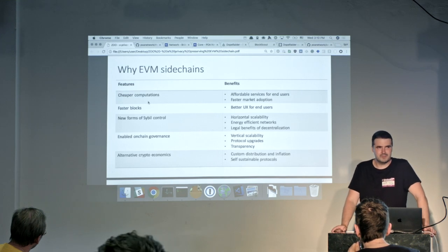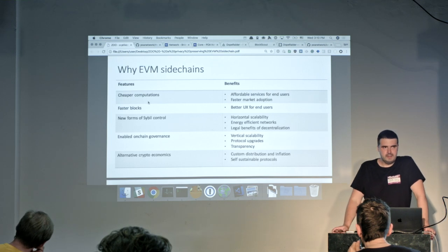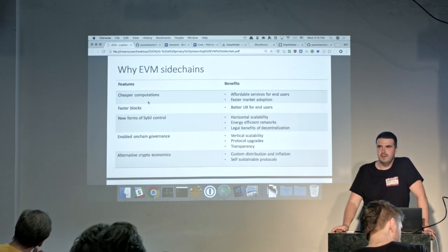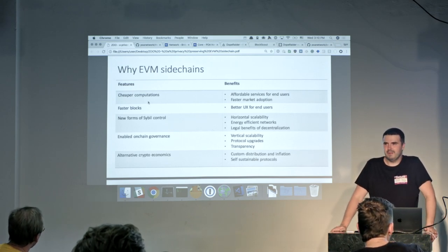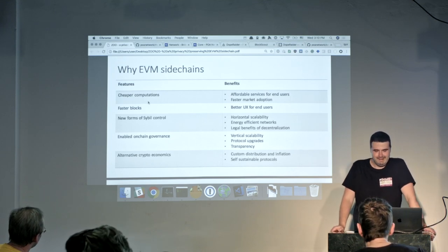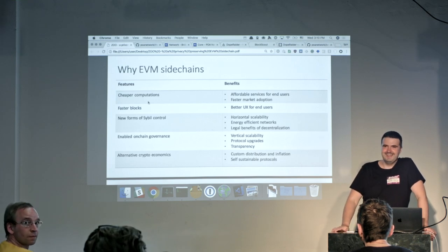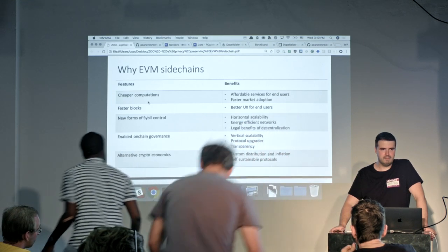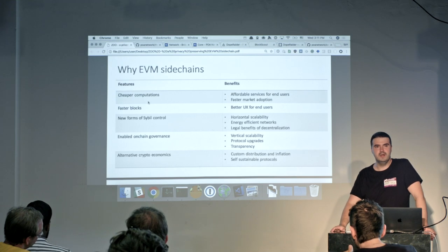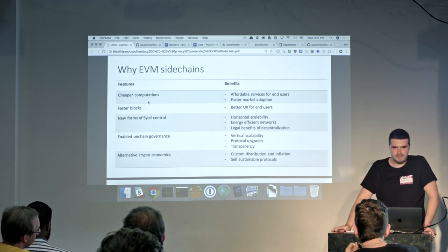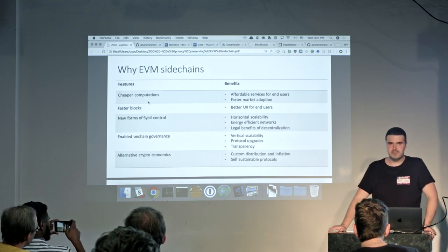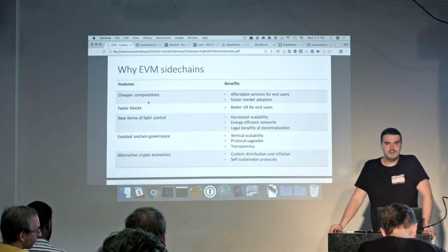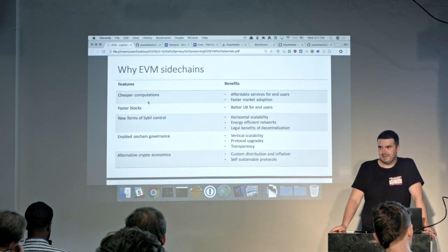Faster blocks — sidechains try to compare each other on how fast their blocks are or how many transactions per second they're making. Faster blocks are important for better user experience. When we think about what differentiates new sidechains from proof-of-work canonical networks, we can experiment with new consensus algorithms. More specifically, we experiment with Sybil control algorithms. New forms of Sybil control — proof-of-stake or proof-of-authority — can help build horizontally scalable networks, meaning we can spin off additional networks and make them as secure as the original.